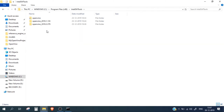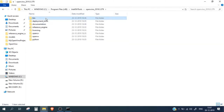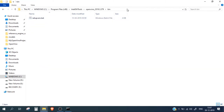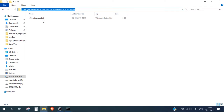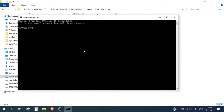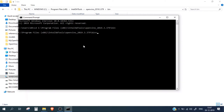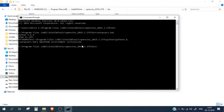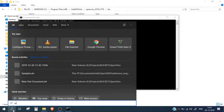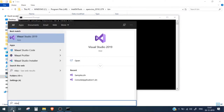Let me show you how to do this. First, go into the directory where the setup file is present, then cd into that directory and call the setup BAT file. This initializes the OpenVINO environment.